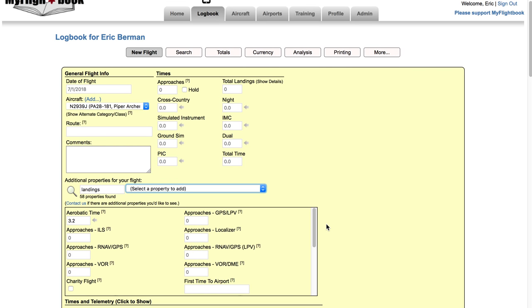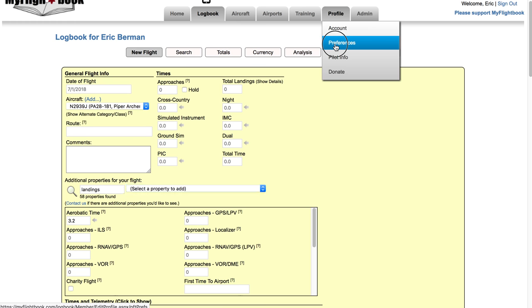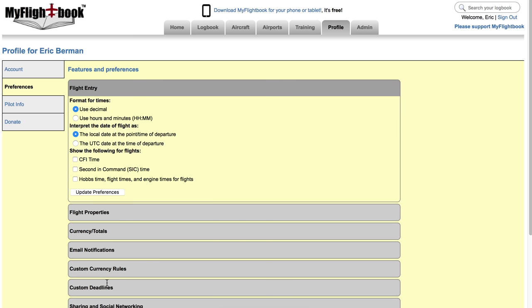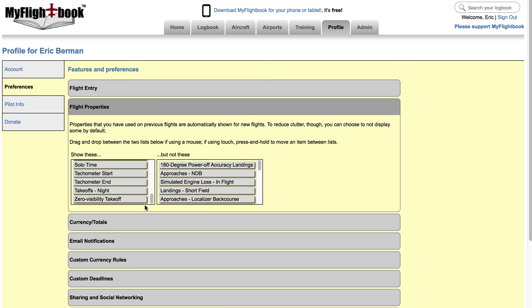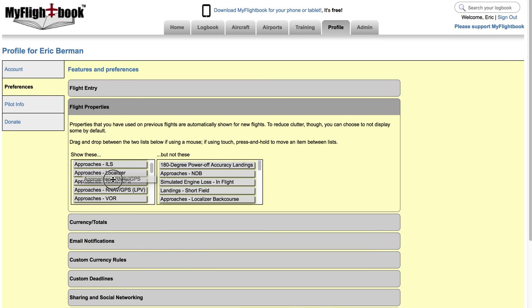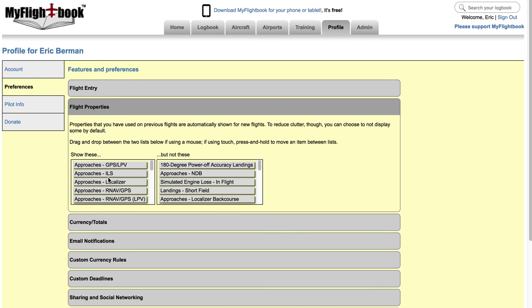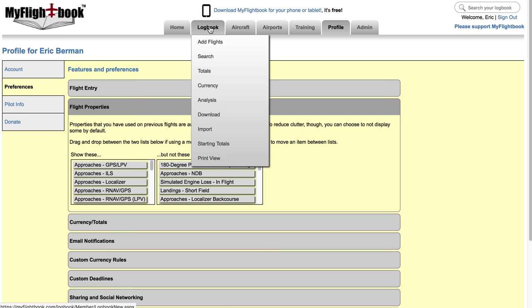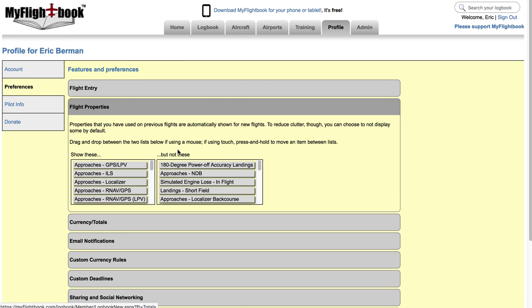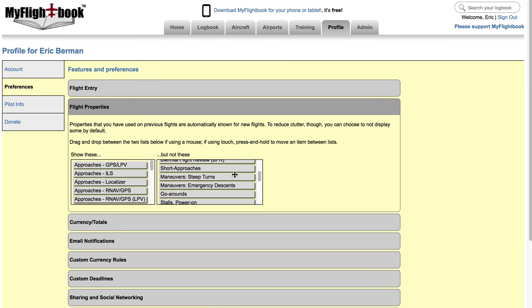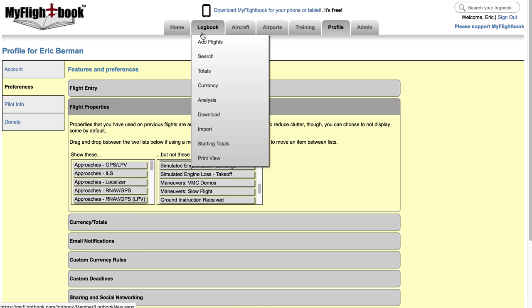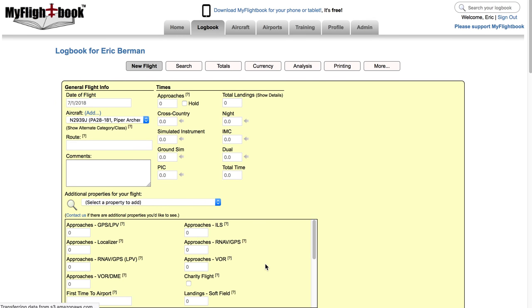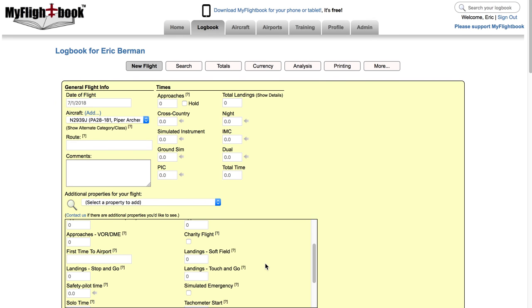Now even this list down here which is made up of properties I've used on previous flights can get a little bit cluttered. For example when you're training for a rating you're probably doing a whole bunch of maneuvers that you never do in day-to-day flying after that. So if you like you can go to preferences again and under flight properties you'll see a list of those properties that you've used on previous flights and all you have to do is drag and drop from the left to the right and that will blacklist if you will the properties and prevent them from showing up by default. So here I've already got a whole bunch of properties that you know simulated engine loss on takeoff and simulated engine loss on landings. I just don't do that except when I'm training so that's clutter for me. And so those are not going to show up here by default.